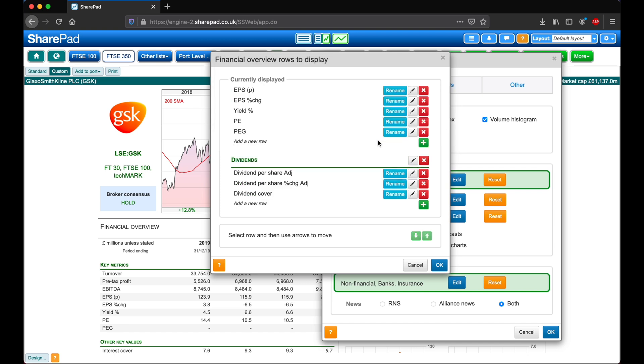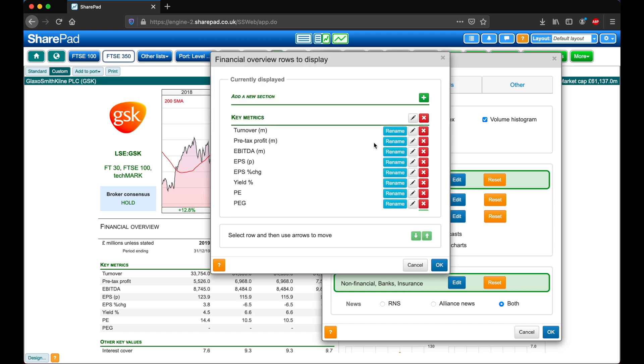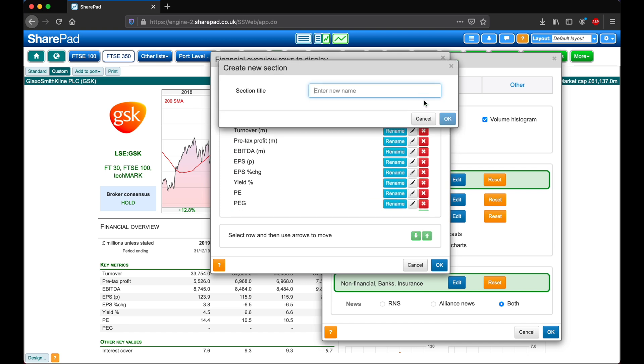Next, I would like to add in a new section, so if I scroll up to the top and then click on this green add button. We can give this new section a name such as Joshua's metrics, and then click OK.